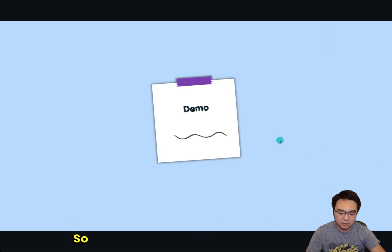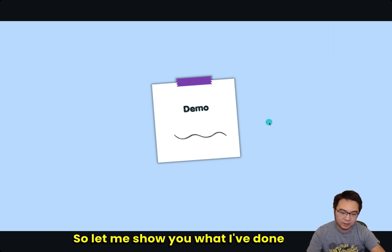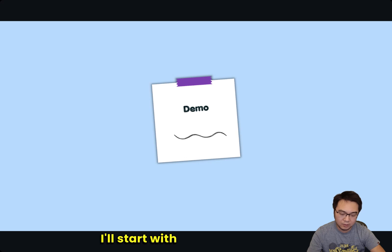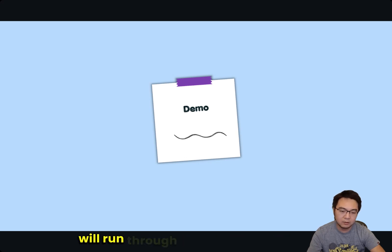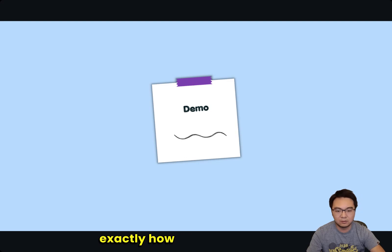So let me show you what I've done here. I'll start with a demo and then I will run through the code so you know exactly how to deploy yourself.